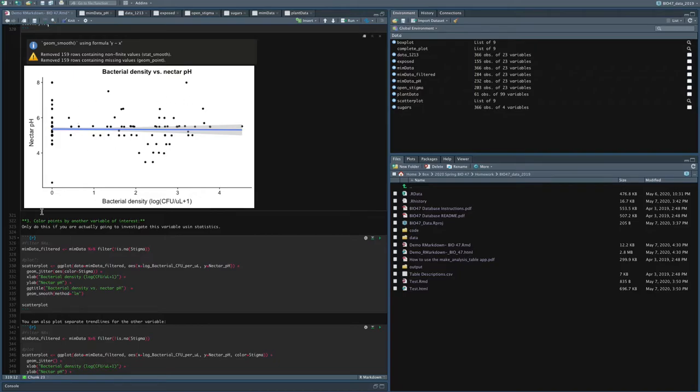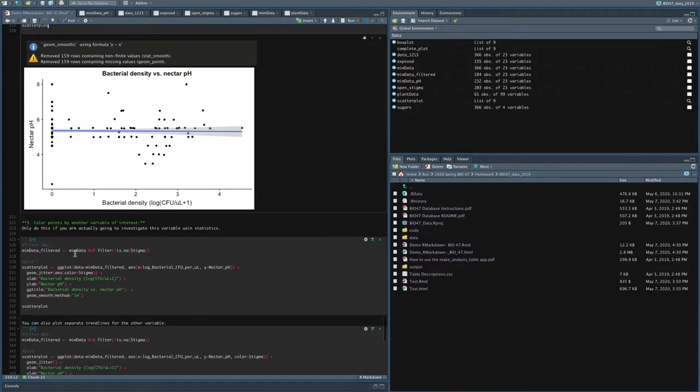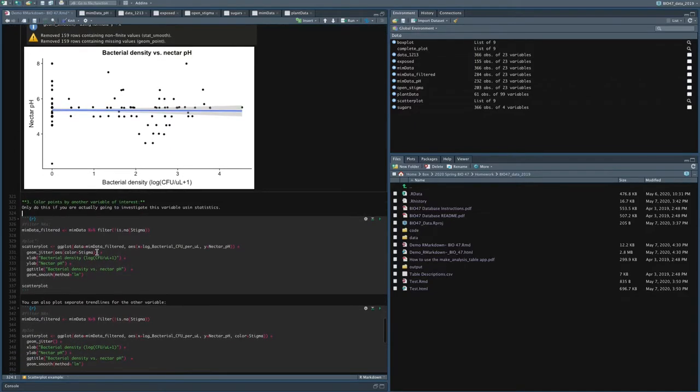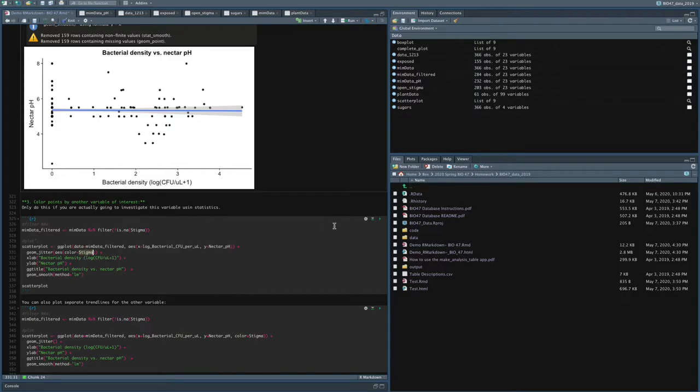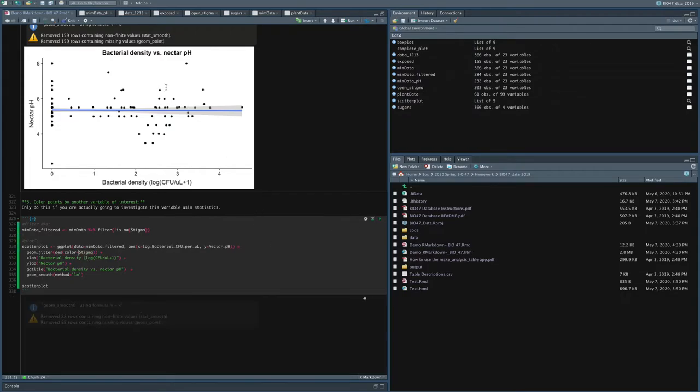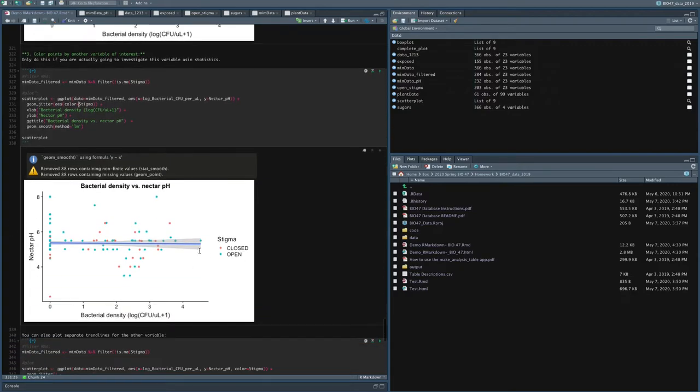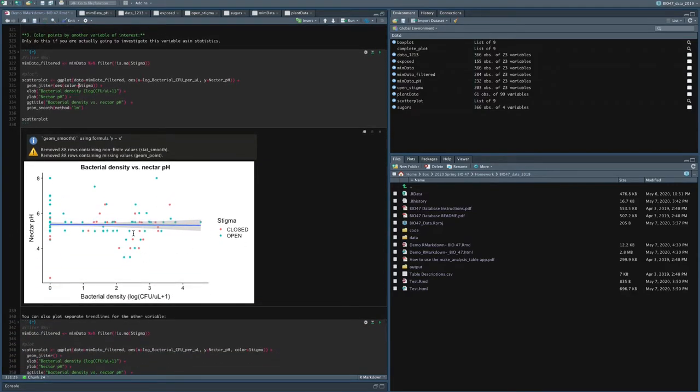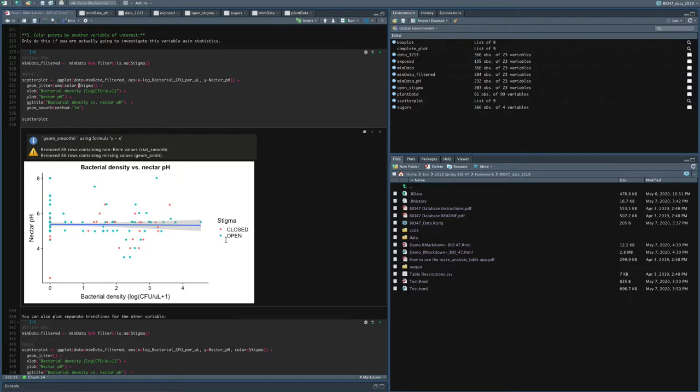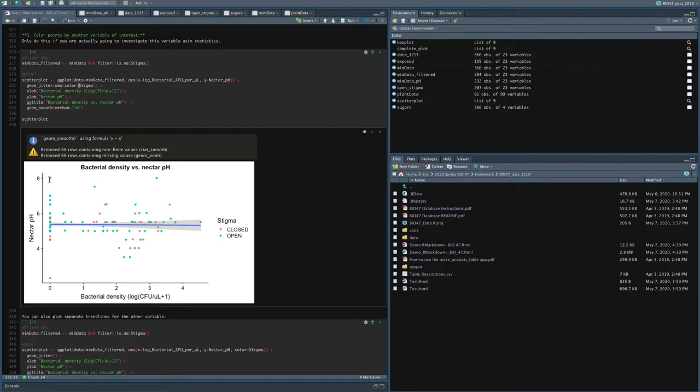Now, let's say that I am interested in the relationship between nectar pH. And I'm curious if stigma status is related. So I can color the points by stigma. So I'm running the exact same thing. But in geom_jitter, I'm saying add the aesthetic color equals stigma. So color the points by what's in the stigma column. So here you can see it's the exact same plot, but the points are colored by if the stigma is open or closed. And so this is actually really interesting because you might wonder, is the relationship between nectar pH and bacterial density dependent on if the stigma is open or closed?